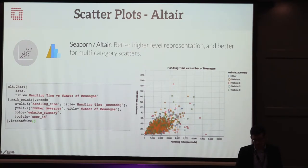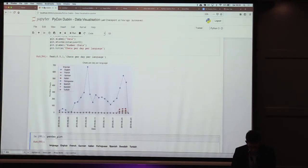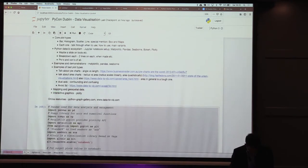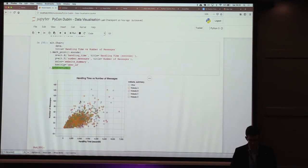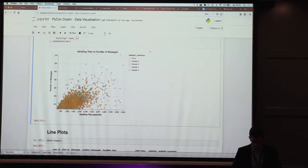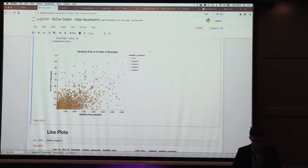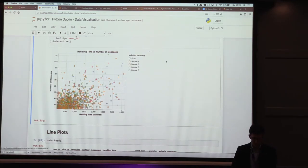An interesting feature of Altair is it provides an interactive option. If you add .interactive(), it makes an interactive plot where you can zoom in — for example, looking at handling times around 3,000 seconds and seeing what's happening there. You can plot things, explore them interactively, and further open or save them. So it's a nice interactive kind of plot.